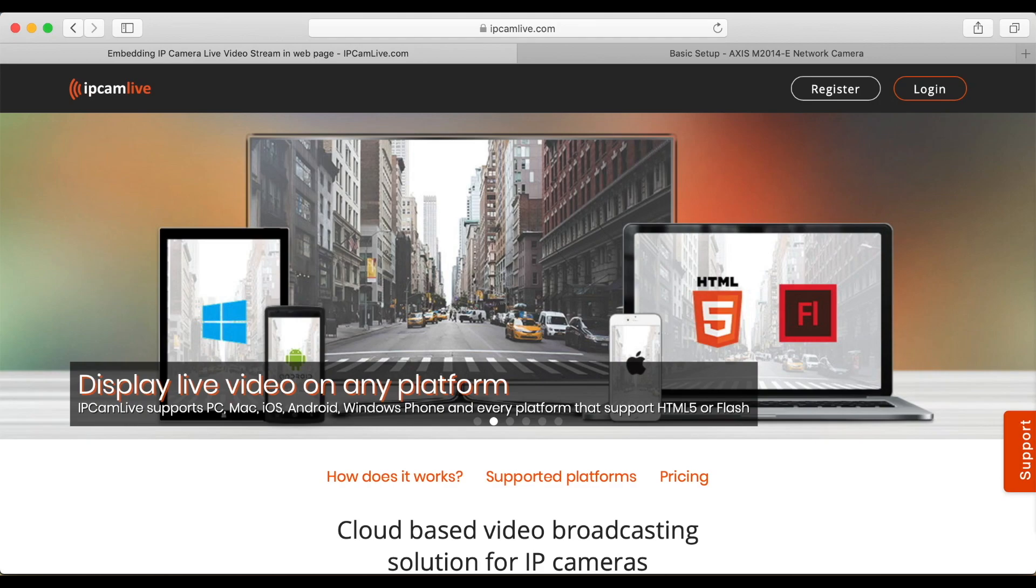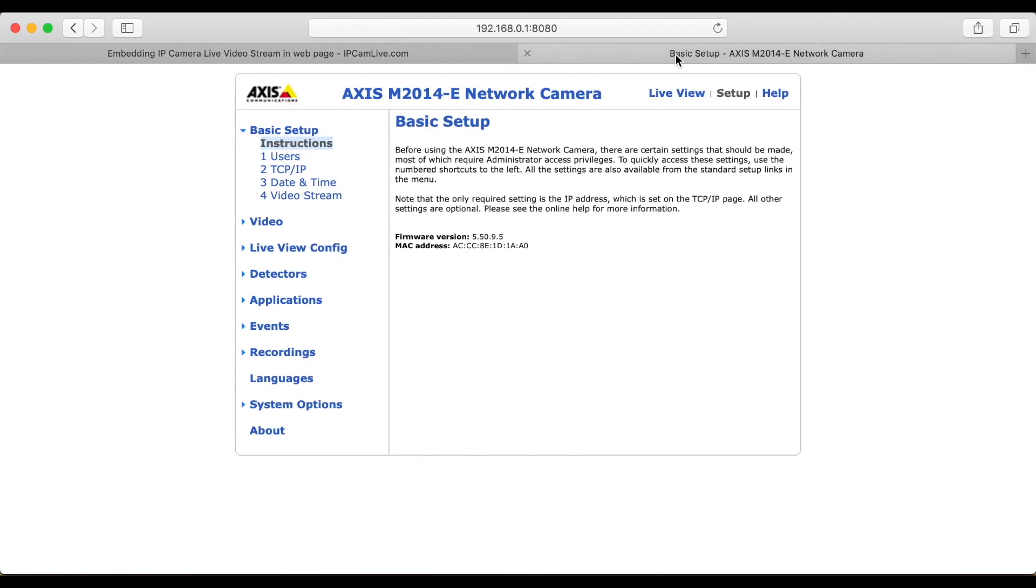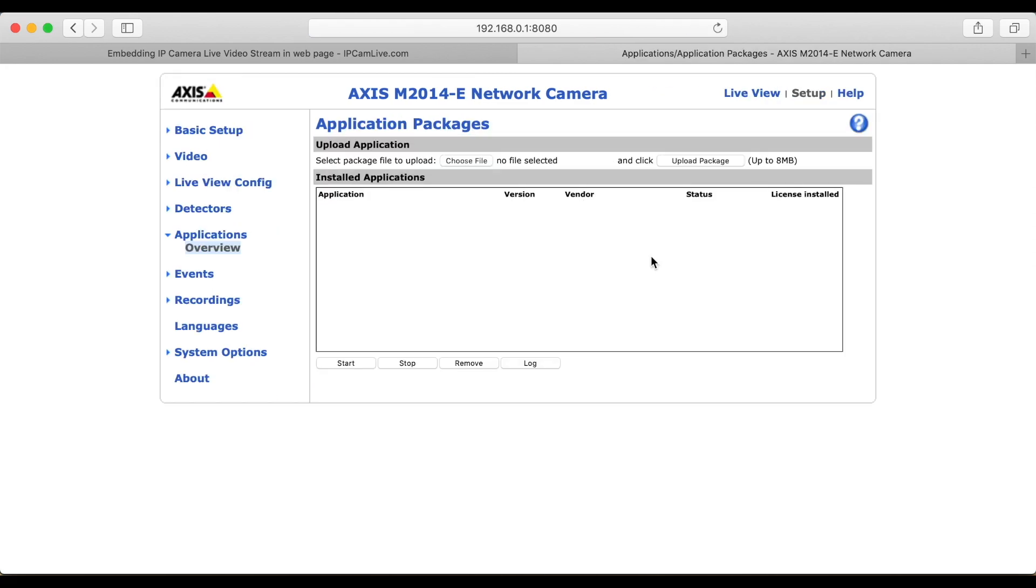Let's see how easy it is to broadcast live video for the web using IPCam live streaming application. First, upload the application to the camera. Just upload the file provided to your camera on the package management page.